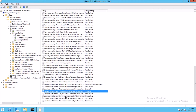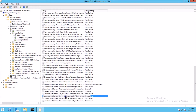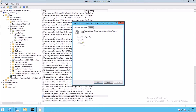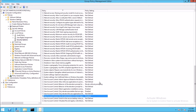Run all administrators in admin approval mode — we need to disable that as well. We need to define the policy first, go into properties. That one is disabled by default, and that's what we want. We say apply and OK. And we're done with that.